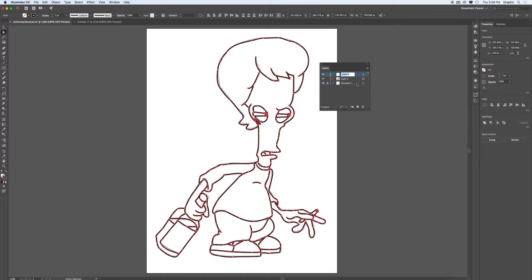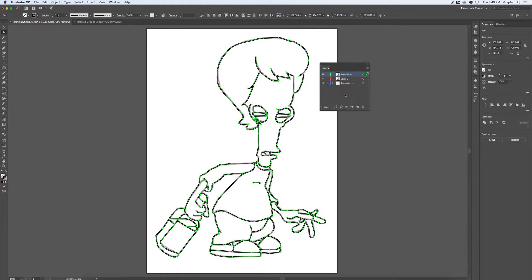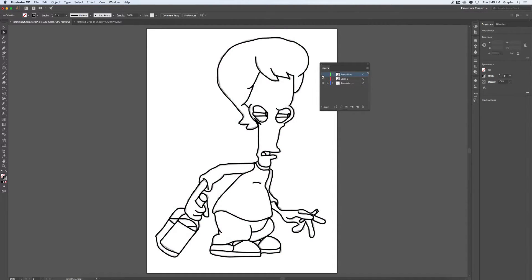And now I create a new layer. And I'm just going to call this fancy lines. Return. And I'm going to say edit, paste in place. It's going to drop a brand new copy. You can see it highlight now in green for this new green layer. And I'm just going to temporarily switch that off. And you'll see why I'm going to do this a little bit later.